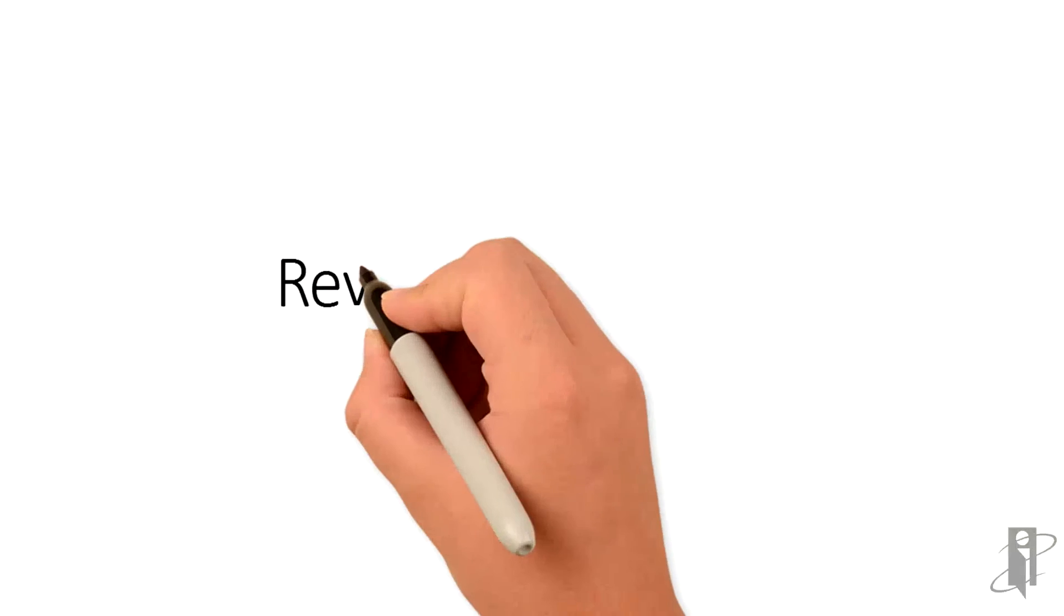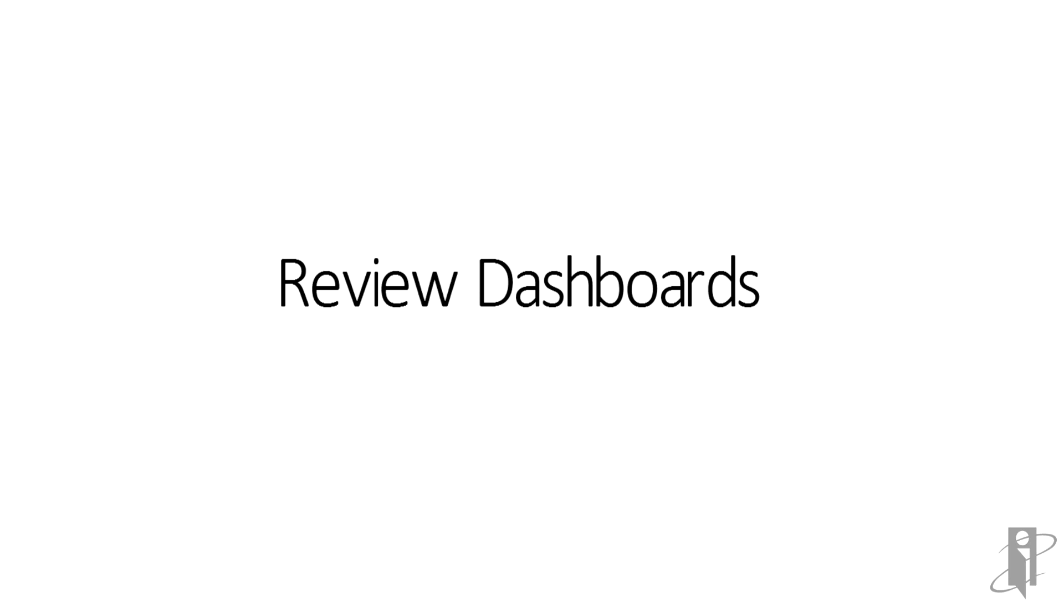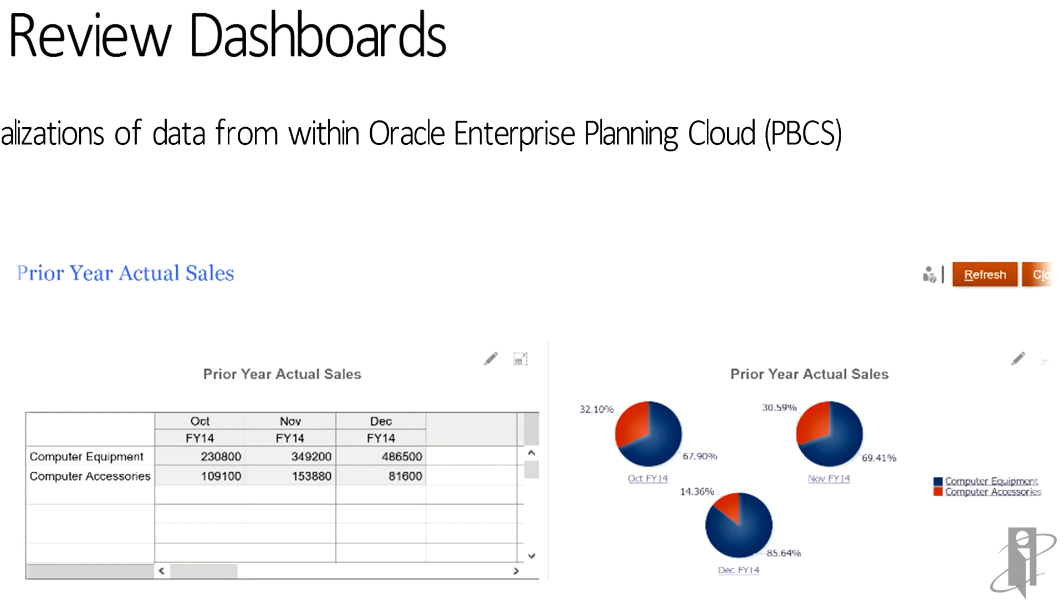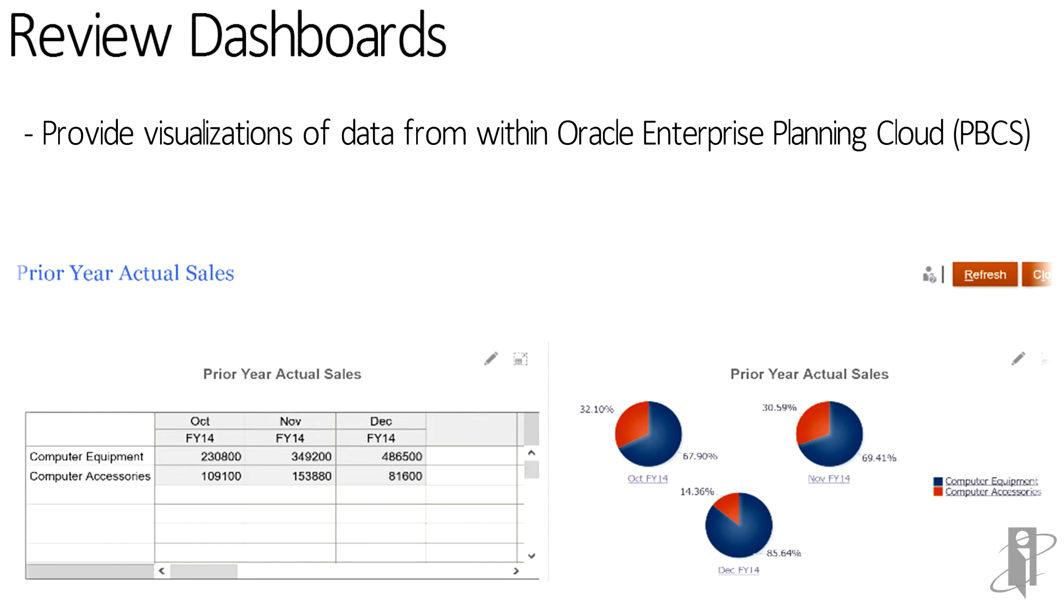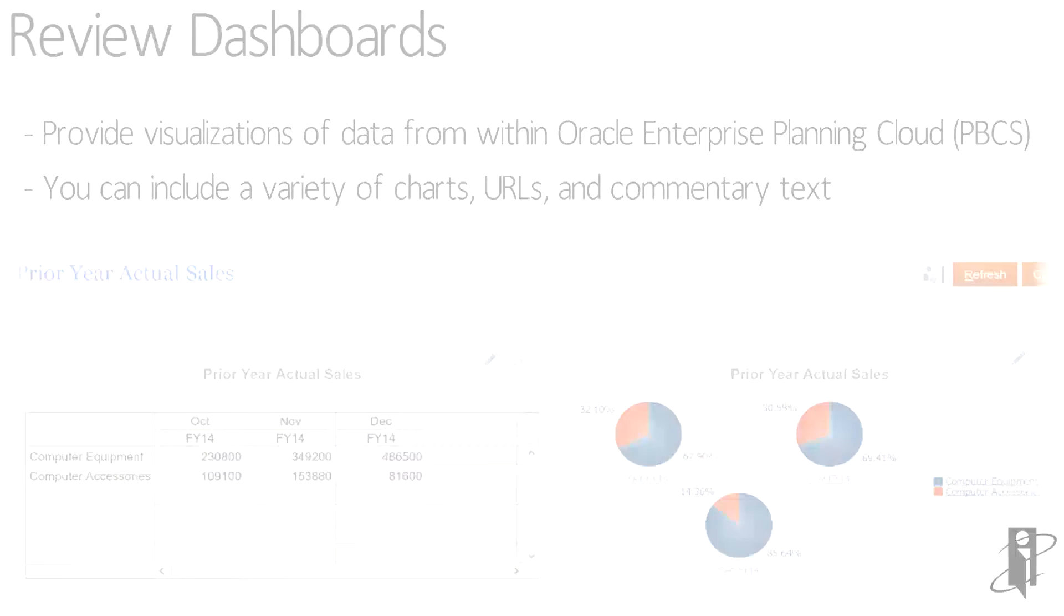If we jump into what the dashboards may look like, this is where power users and administrators can create visualizations of the data. Not only can they see numerical grids of information, you can create different types of charts and include URLs and commentary text all within a dashboard framework.